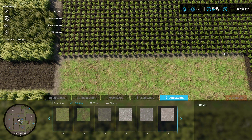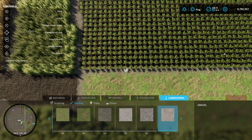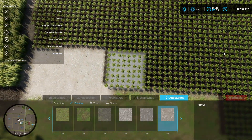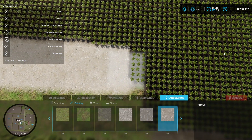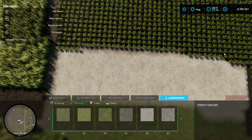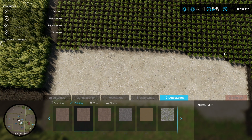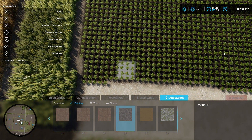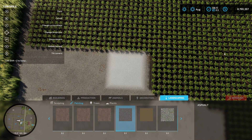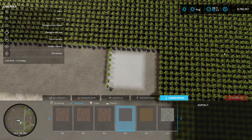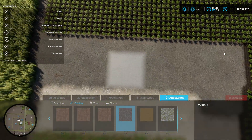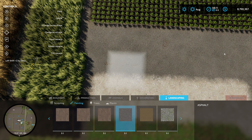Let's say we want a bit of gravel above that — make it a bit bigger and paint the gravel. You can do whatever you want. Then let's say we want some asphalt above that — make the brush a bit bigger and paint the asphalt over it. And there we go — that little square section is now painted with different terrain types.